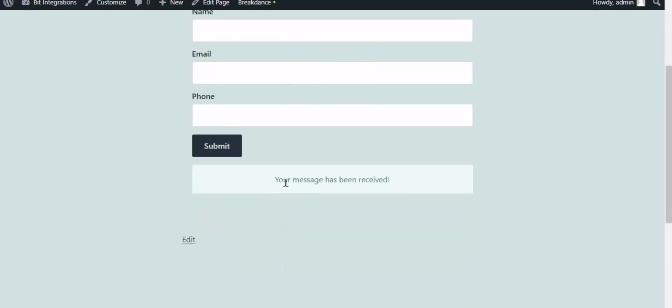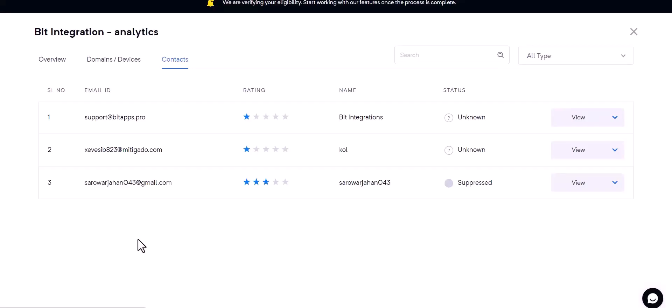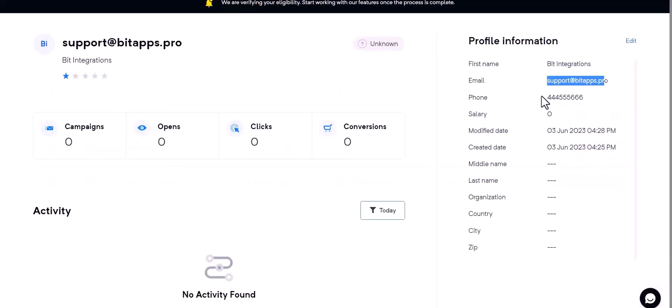The form is successfully submitted. Now go to the Mailer Cloud and you can see the data came successfully in Mailer Cloud.